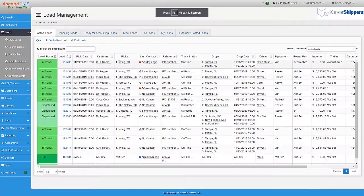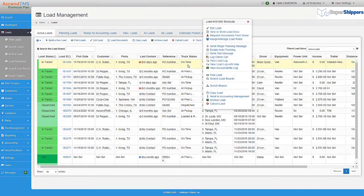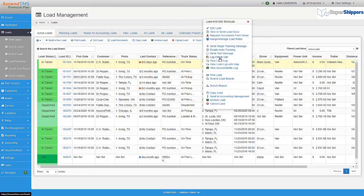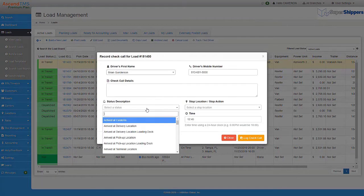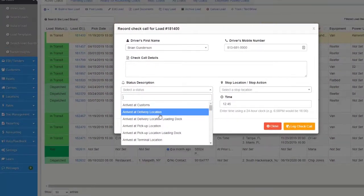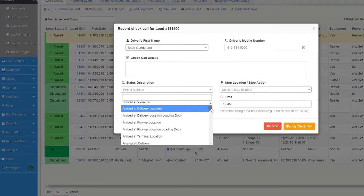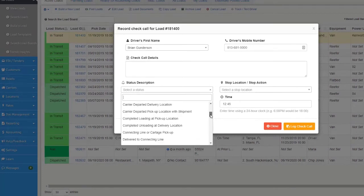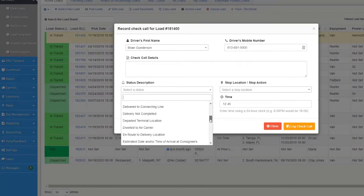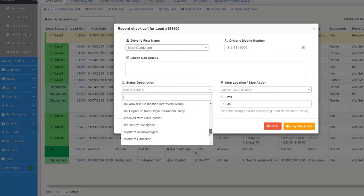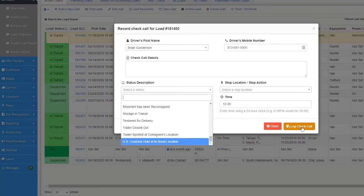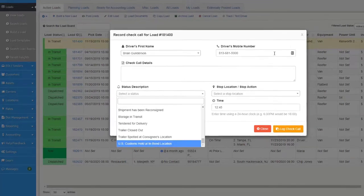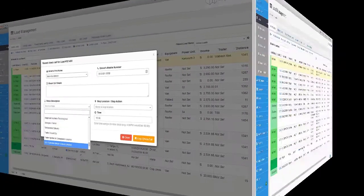Now once the load has been accepted, the next EDI task you will have is making sure the customer is receiving load updates known as 214s. 214 updates are triggered specifically by check calls that you log inside of your Ascend TMS. No check calls, no 214 updates. No 214 updates equals unhappy customer. Now each status description for 214s has its own unique code associated with it. That way the customer receives the exact load update for this tender.